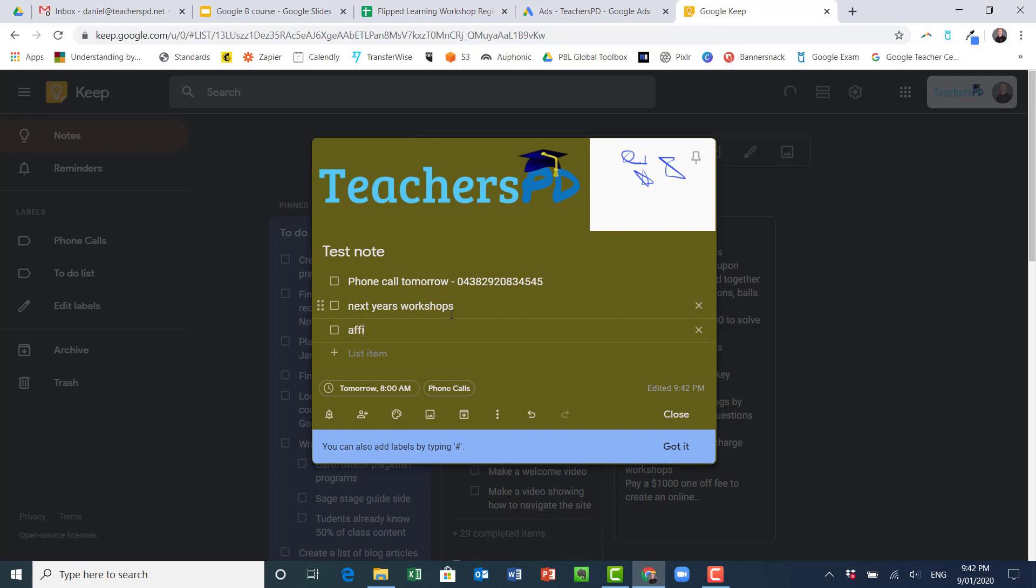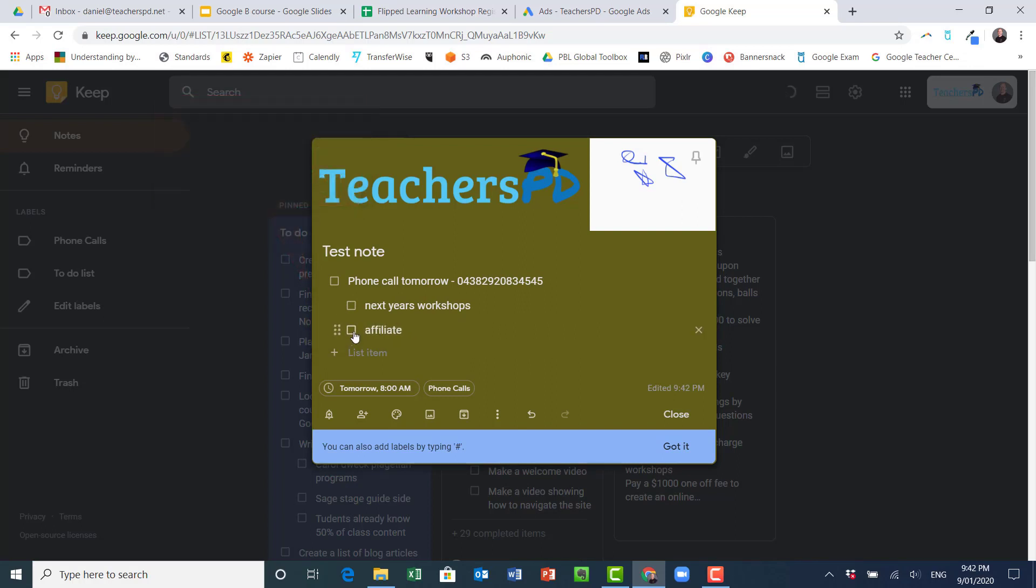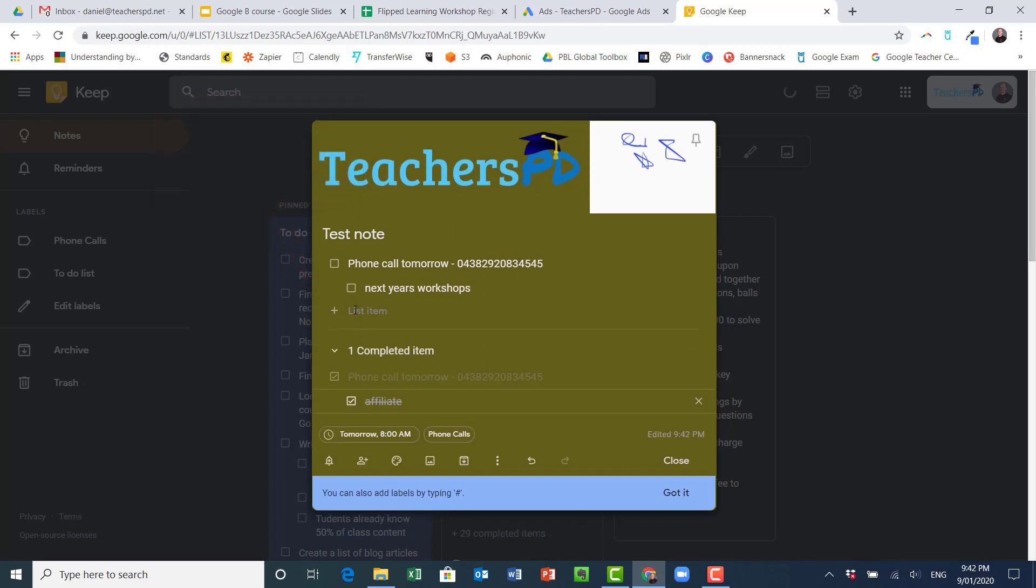And so then I can actually make this a subset of the first note. And so I could go through and tick these off one at a time and see that when ticked they go down here, right, or I can say they're not ticked anymore, take them back to the top.